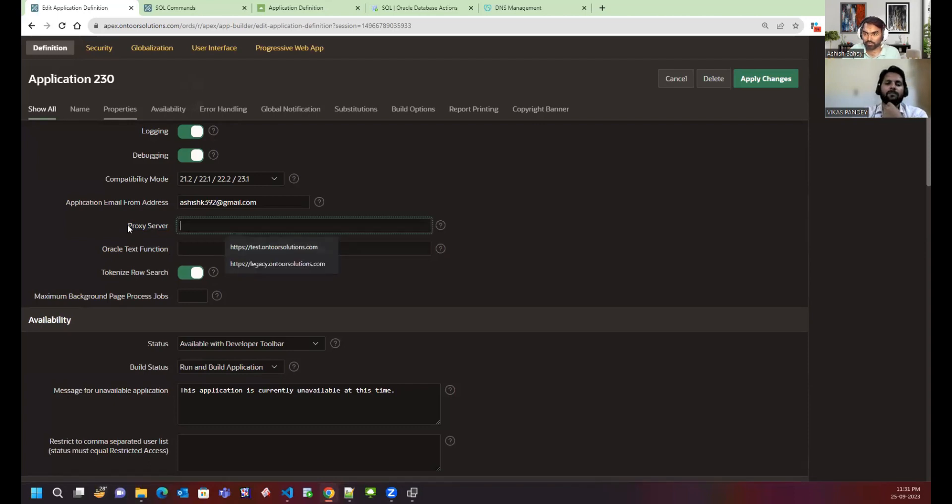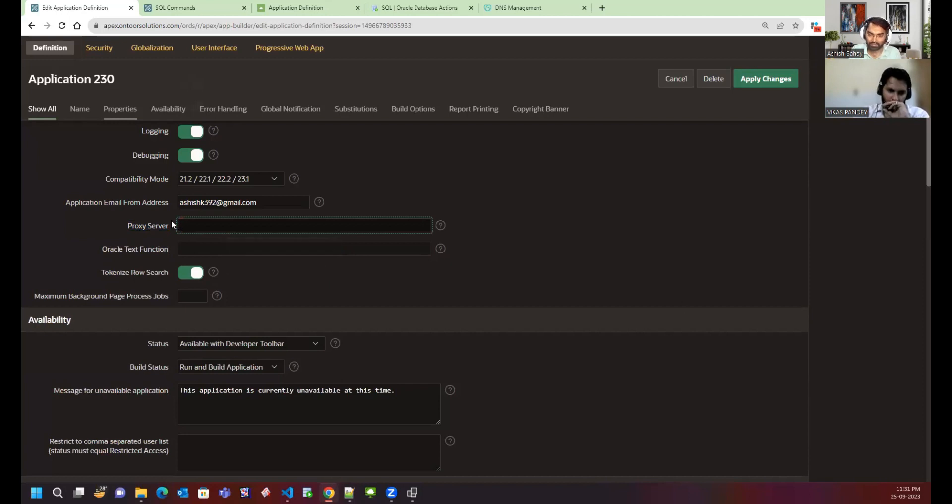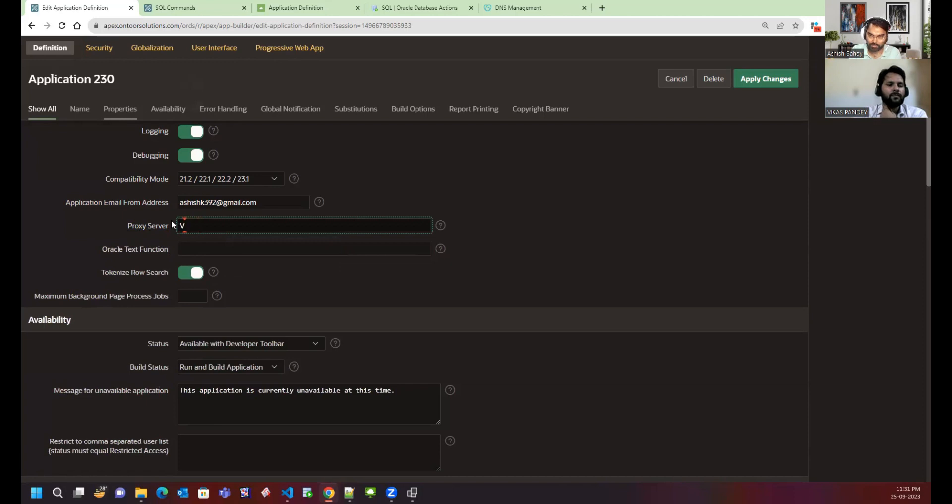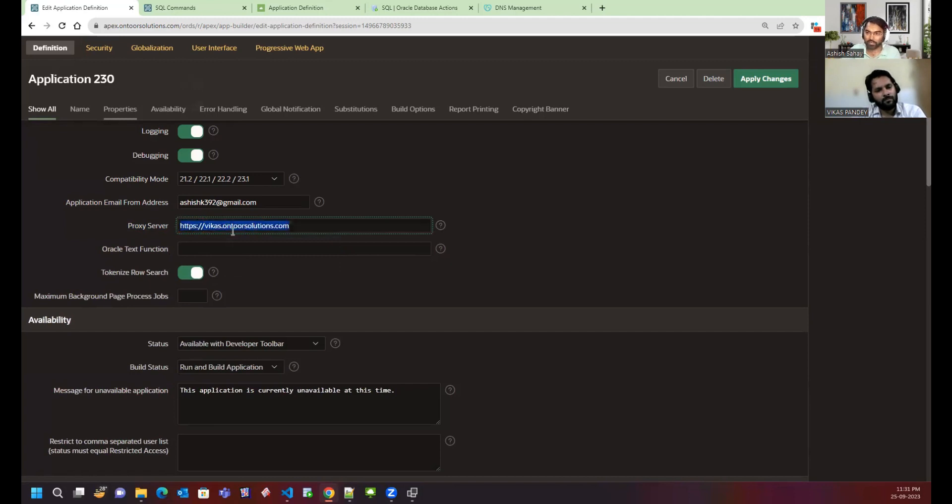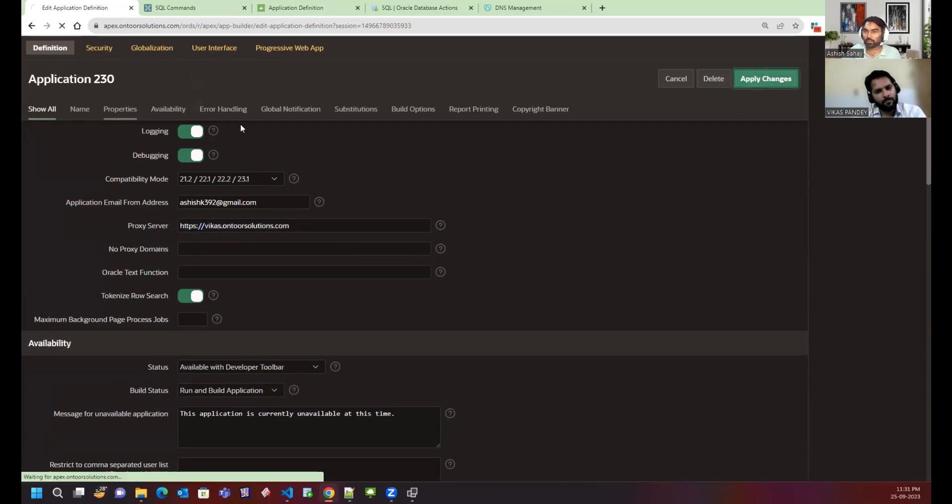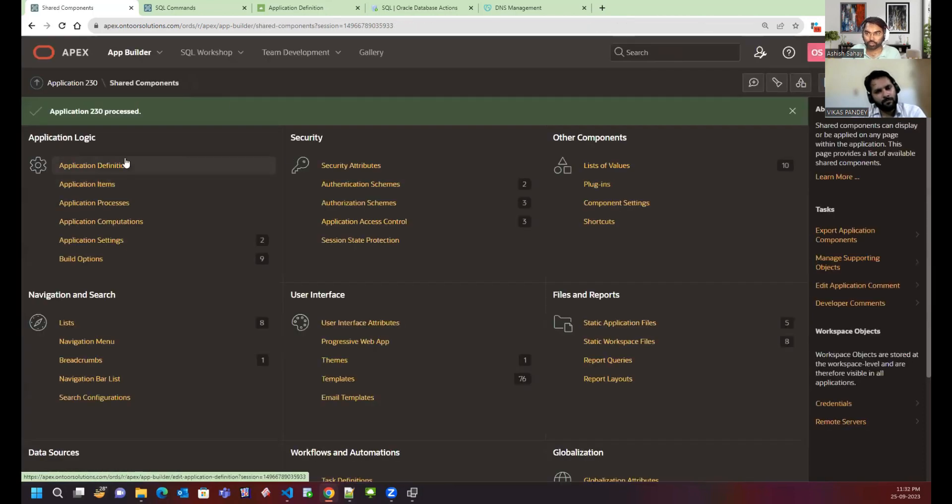For example, let's say something like cast.ontosolutions.com and it should be HTTPS. This kind of URL as a proxy server we want to give it. If I apply changes, the changes are saved.